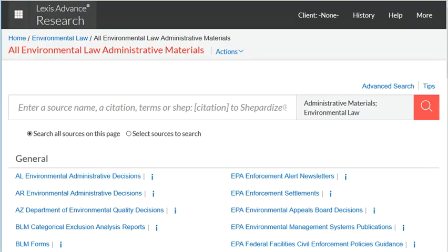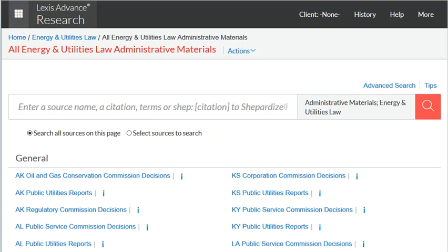On Lexis Advance, choose Practice Area or Industry, Environmental Law, then all environmental law administrative materials. This includes state as well as federal agency materials. Lexis classifies energy and utilities law as a different practice area or industry, so choose that if you are looking for energy, oil, electricity, or gas.